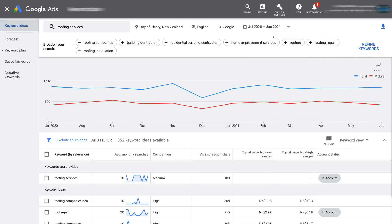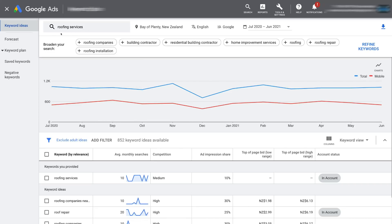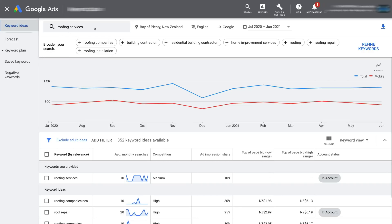Under the options we selected, you can see relevant keywords related to the keyword you typed in earlier. We typed in 'roofing services' and you can see relatable keywords like building contractor, roofing companies, and roofing installation — we can add these to broaden our search. Scrolling down past the keywords, you can see a graph representing the search volume trends for keywords related to 'roofing services' within our targeted location over the 12-month date range. This gives you an overall idea of the trend throughout the year.